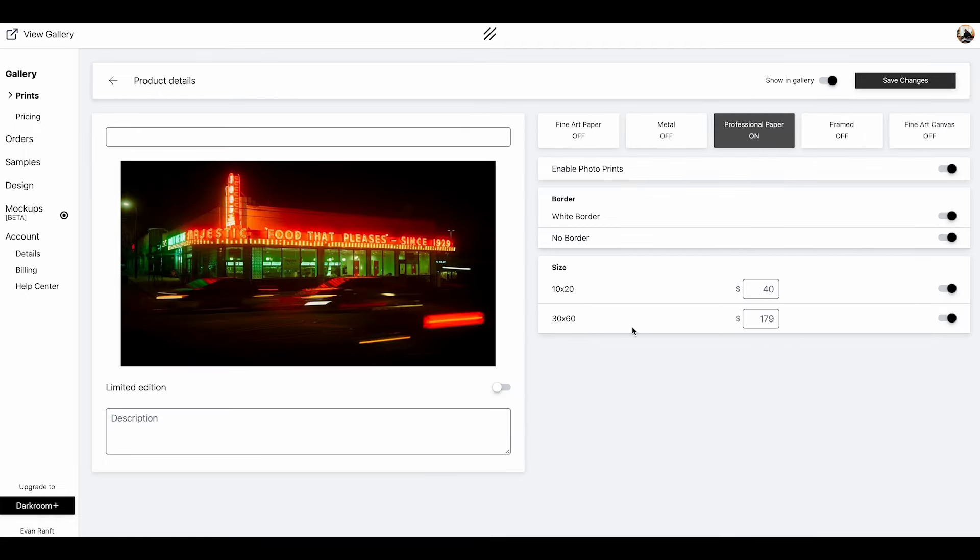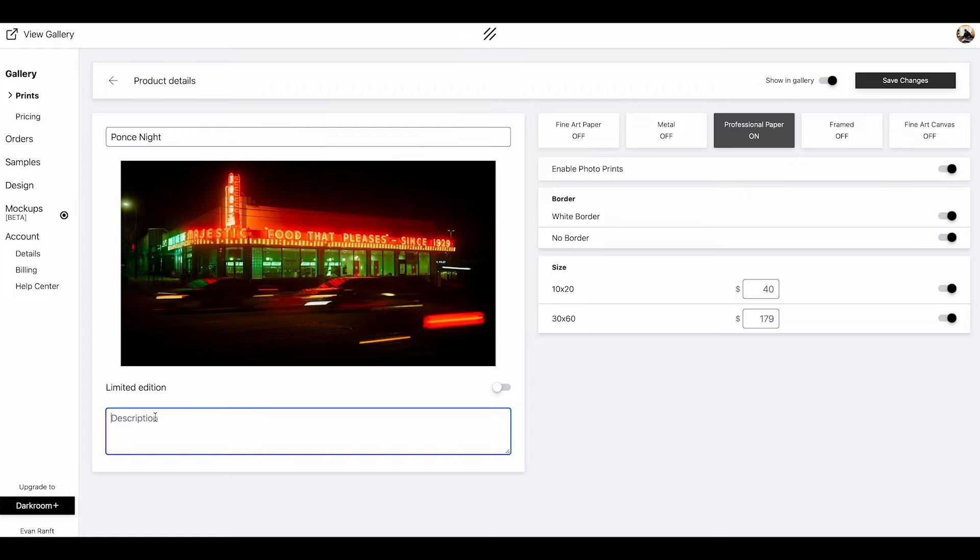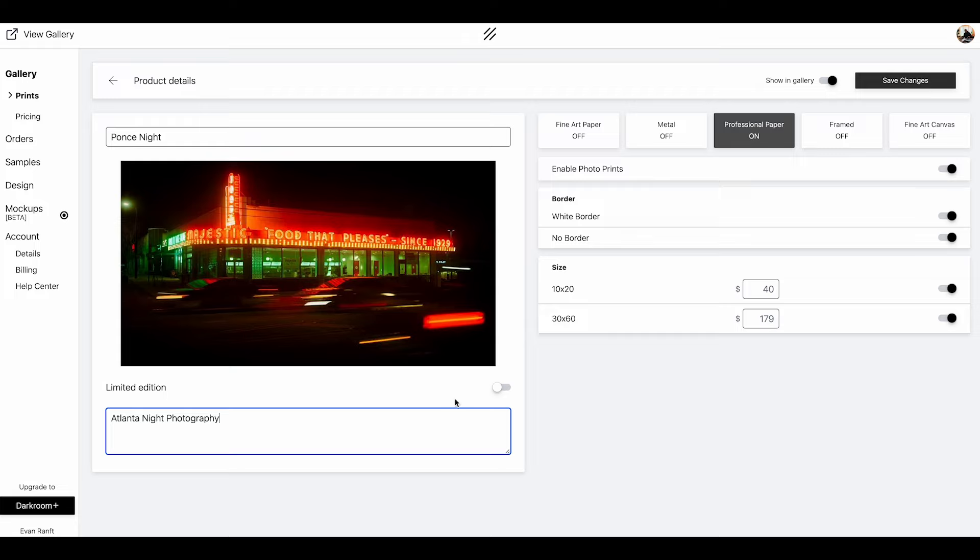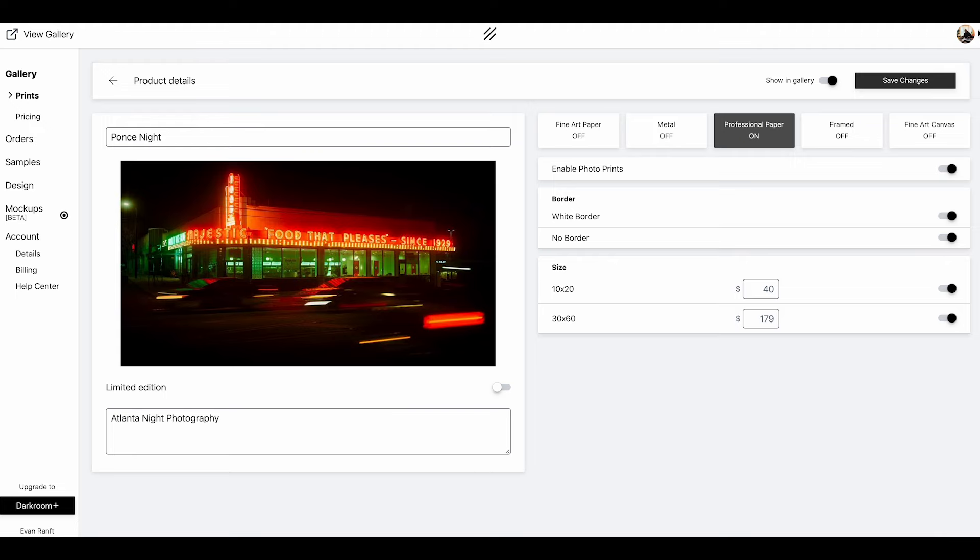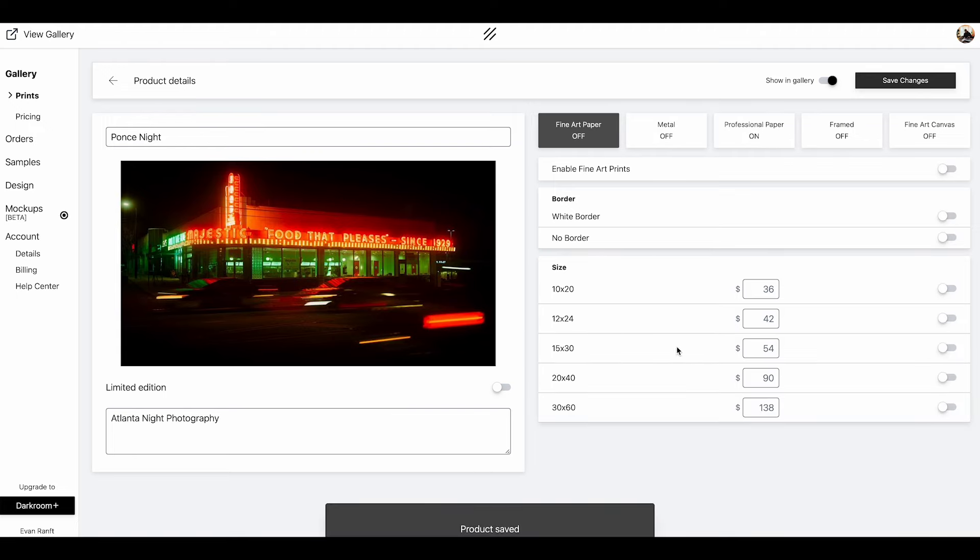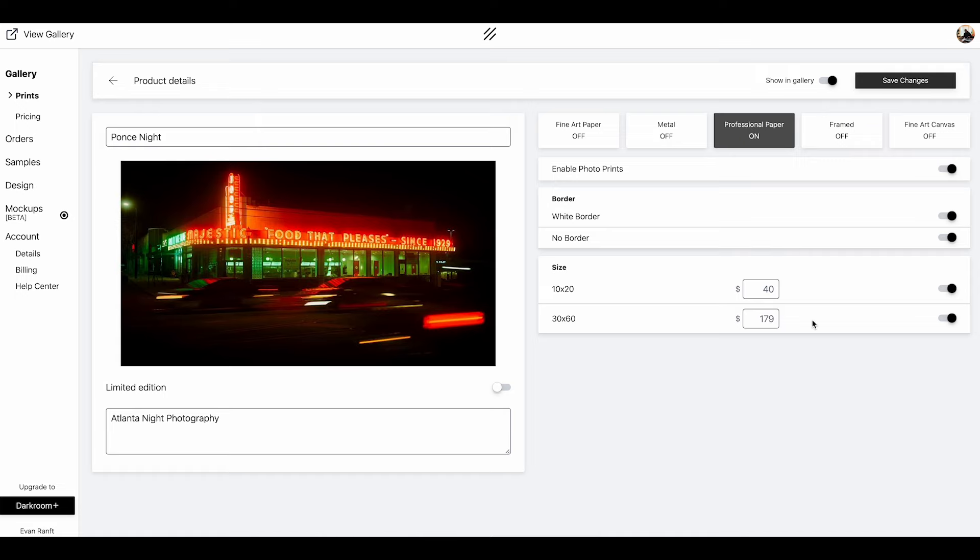Now we can jump back to prints and click these three bars again. Clicking on professional paper, we can see these updated prices. One last thing you're going to want to do is give a name to your print. We're going to call this Ponce Nights. I definitely recommend adding a description. We can say Atlanta Knight Photography to keep it simple, but I definitely recommend doing something more detailed. The last thing you want to notice is this limited edition slider. You can toggle this on and make your prints limited to a certain amount. This is a marketing strategy you can use to your advantage. For this example, we're going to turn this off. Go ahead and click save changes.